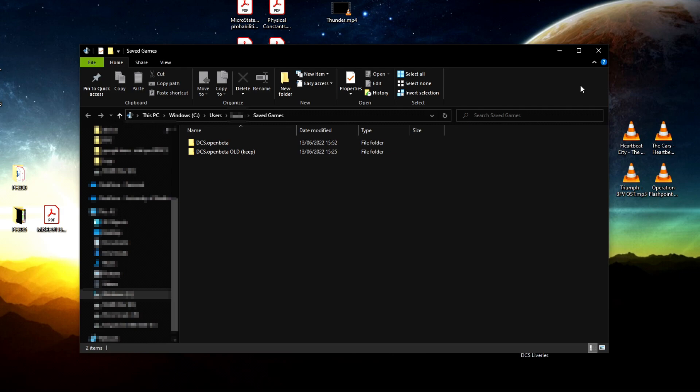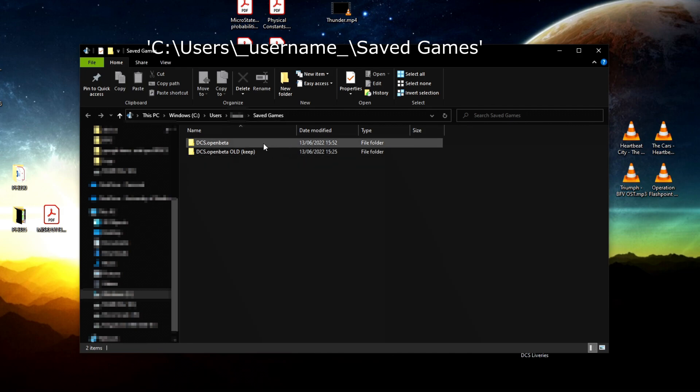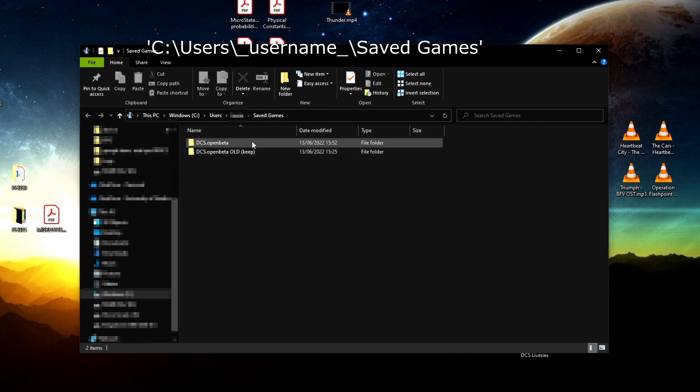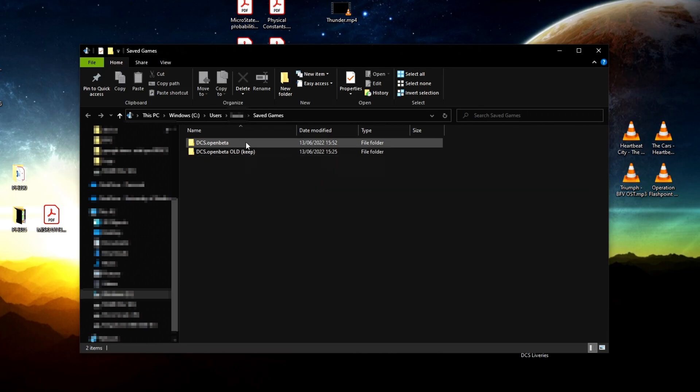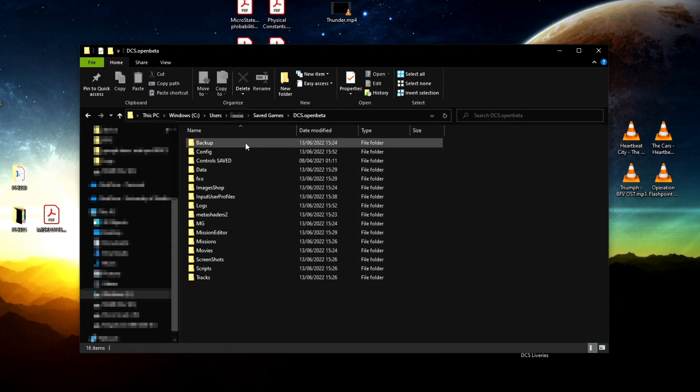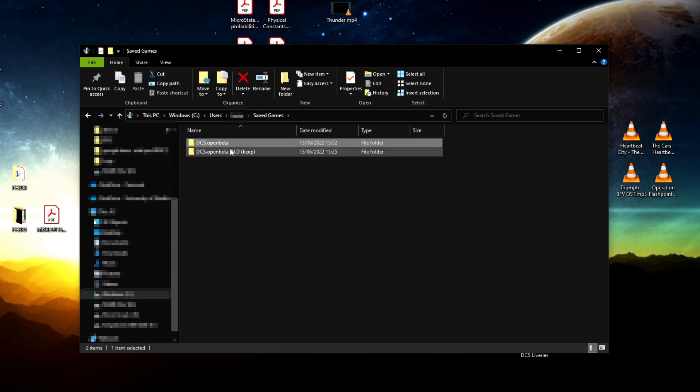The way you fix this problem is you go to your saved games folder where you have DCS installed—whether it's the open beta or stable version—and you want to delete this folder.